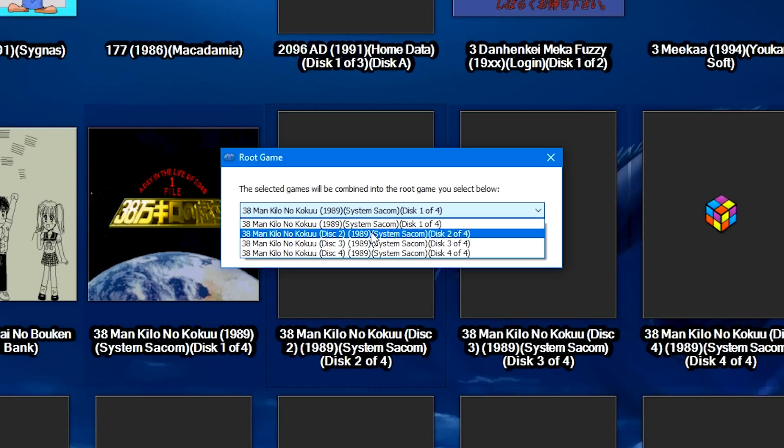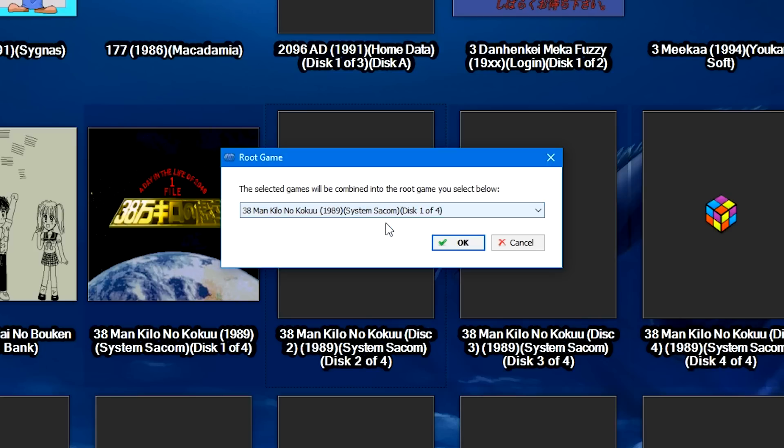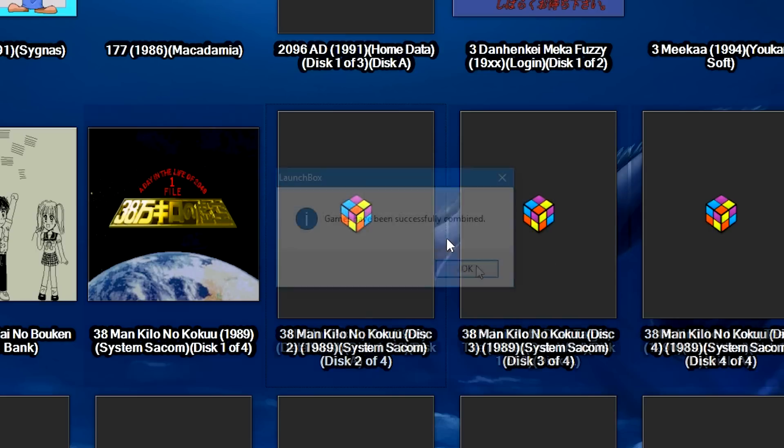In this window here, from the drop-down, go ahead and select the game that you want to have facing forward or the game that you want to have on top or the first disk in a set. So I want disk 1 of 4 to be the first disk that shows up inside of LaunchBox.